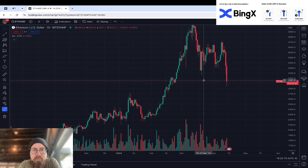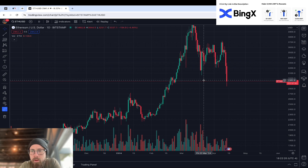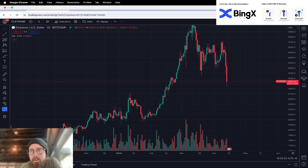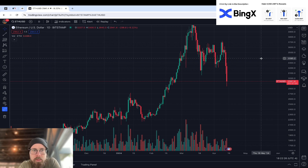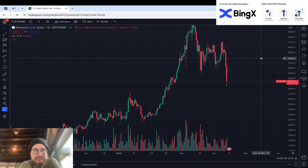What's going on everyone, in this video we're going to be doing a technical analysis on Ethereum. Currently it is April 13, 3:22 p.m. on the West Coast, and I'm recording live on the side of the Starbucks.